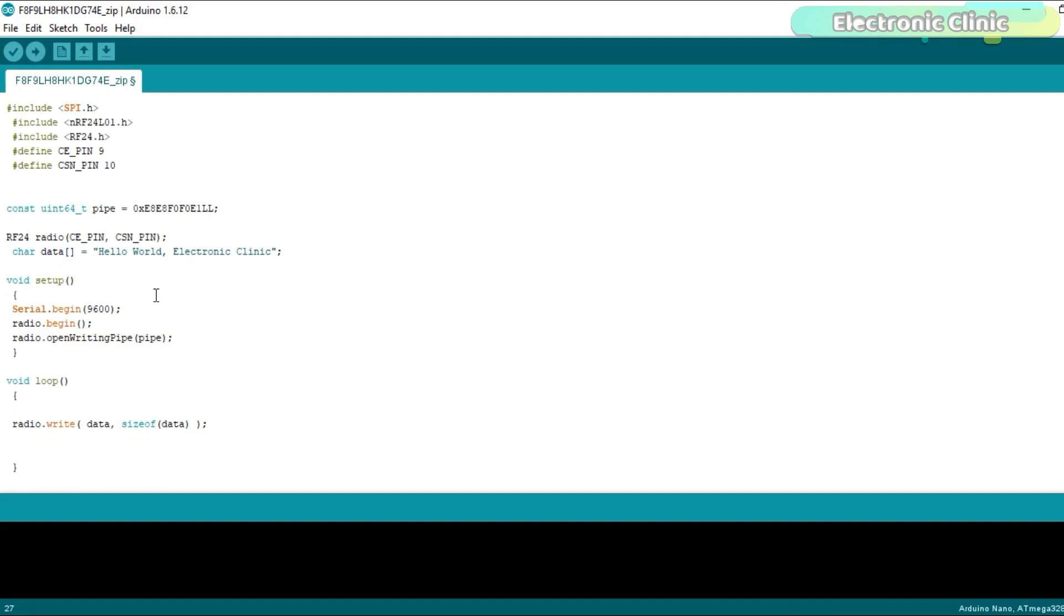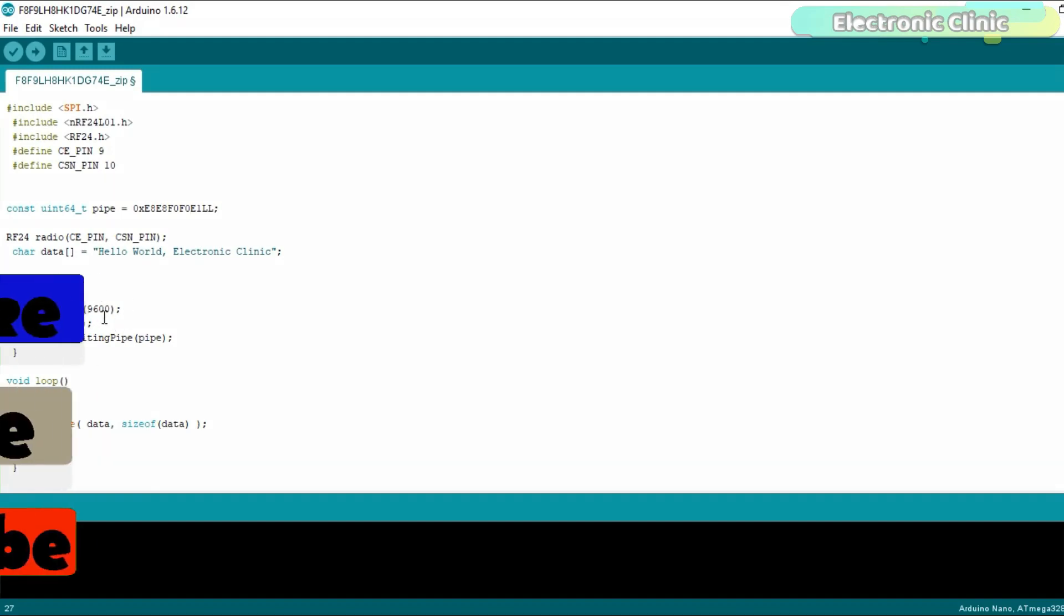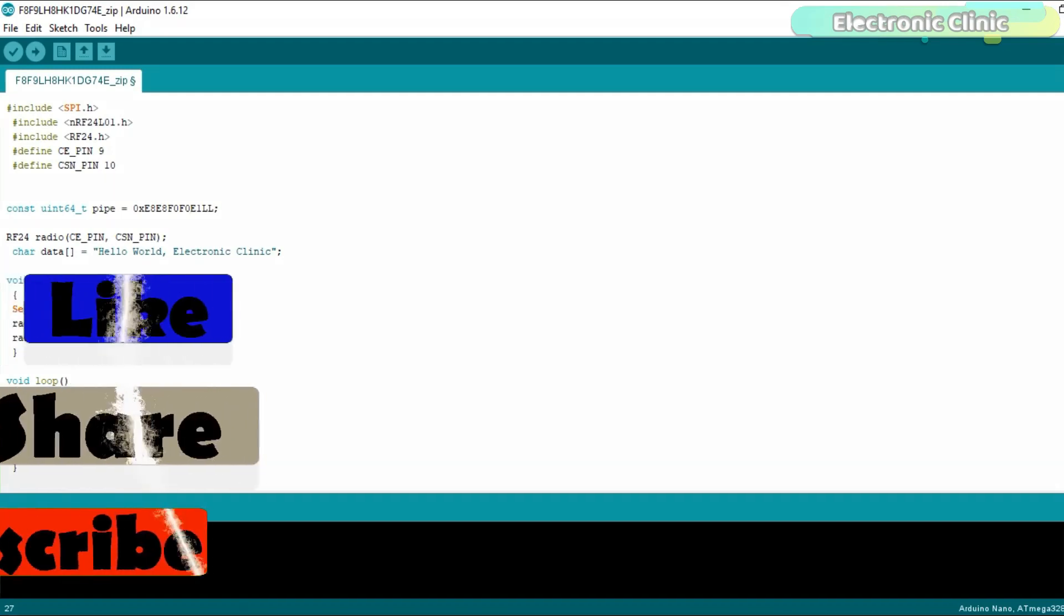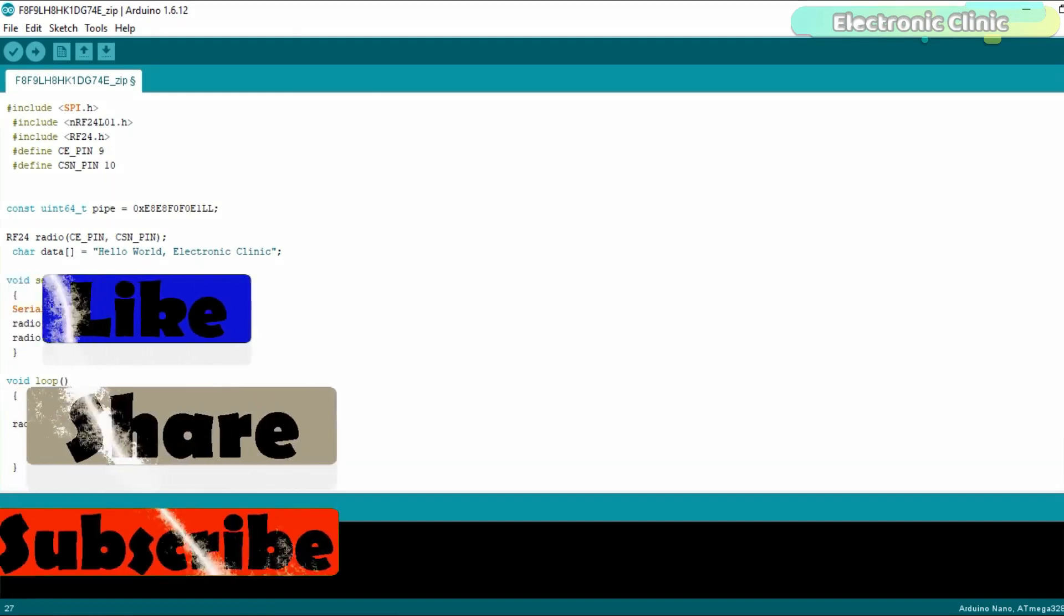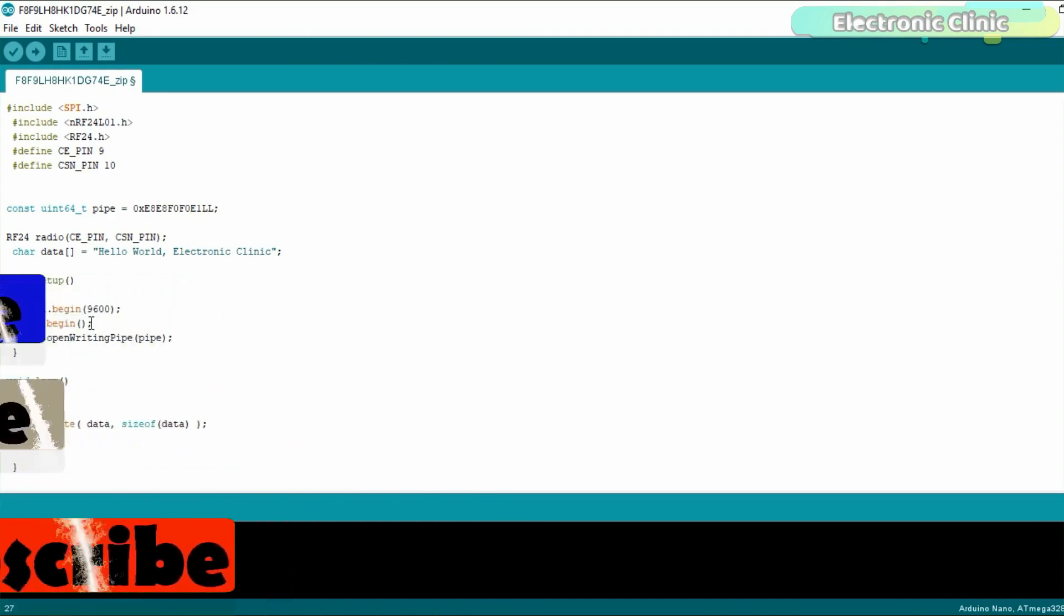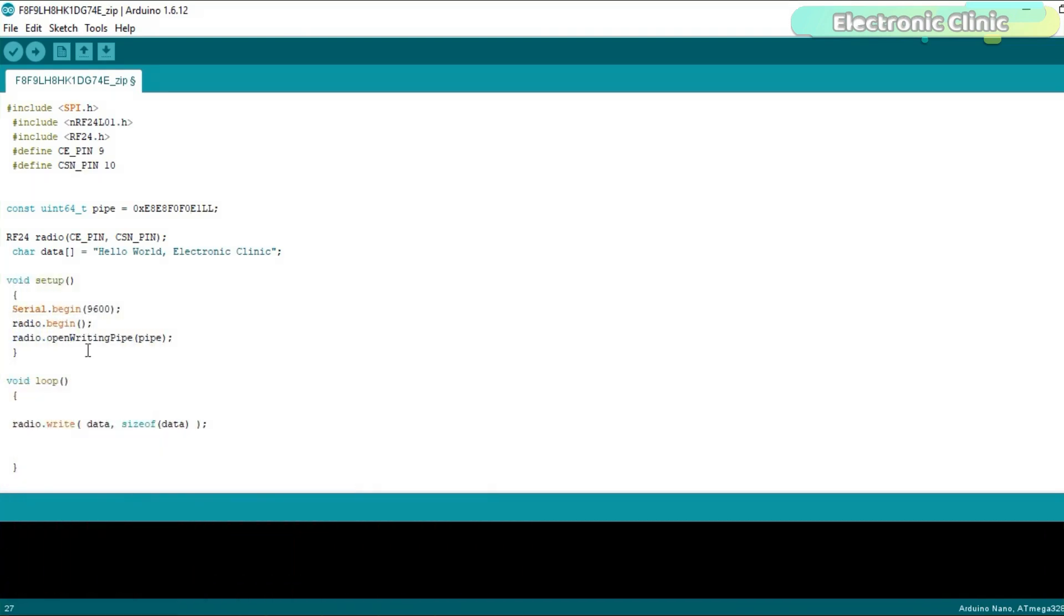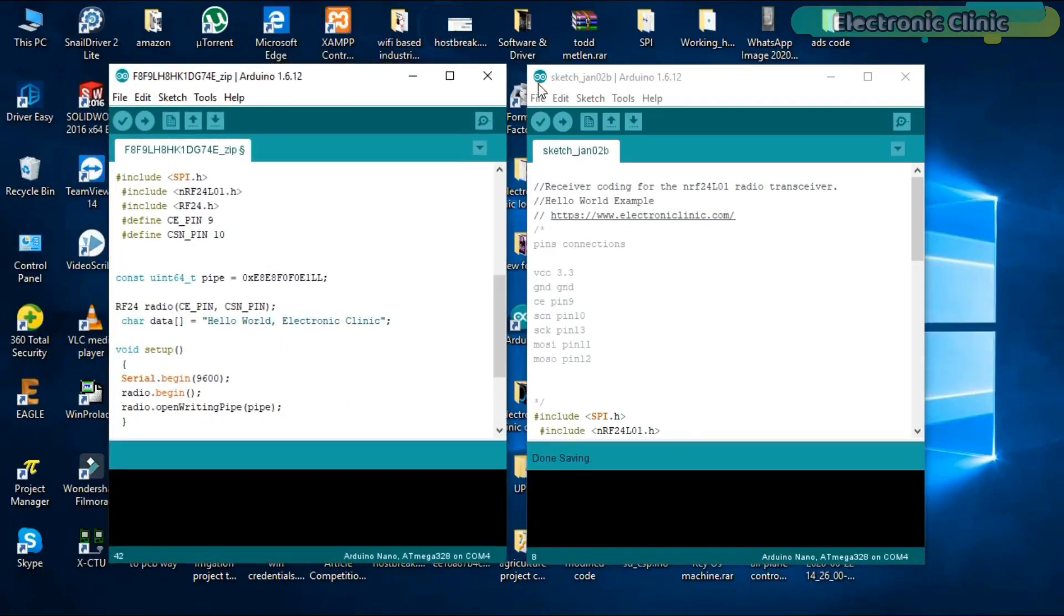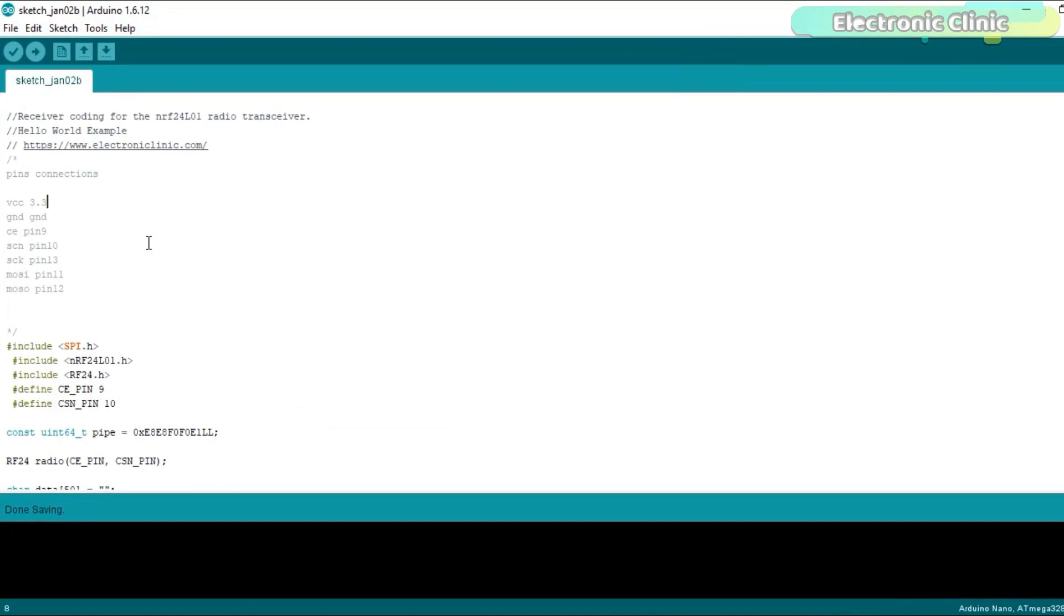Inside the void setup function I activated the serial communication and selected 9600 as the baud rate and finally activated the radio communication. Inside the void loop function we have only one instruction which is used to send the message. Now let's have a look at the receiver side programming.